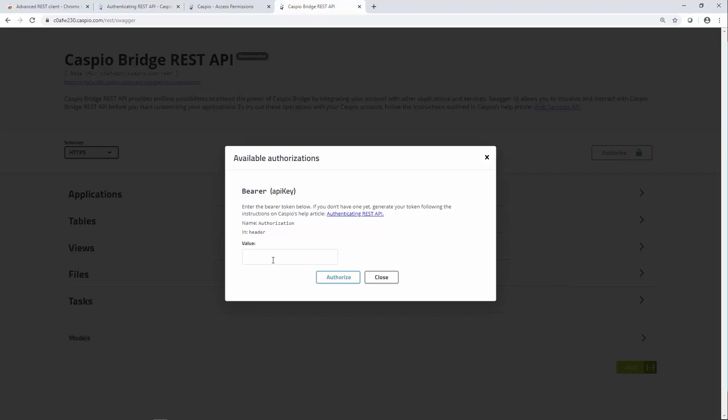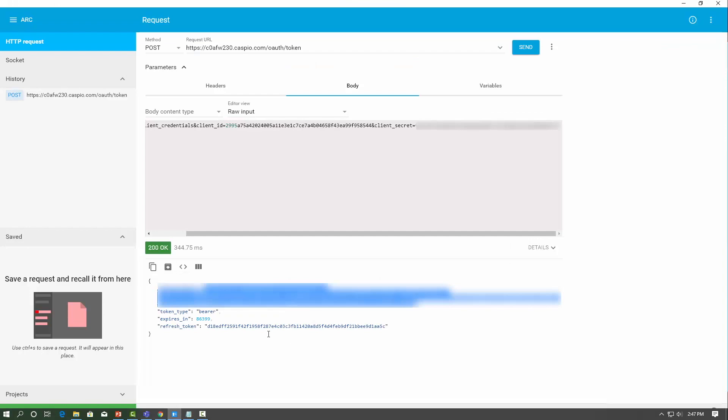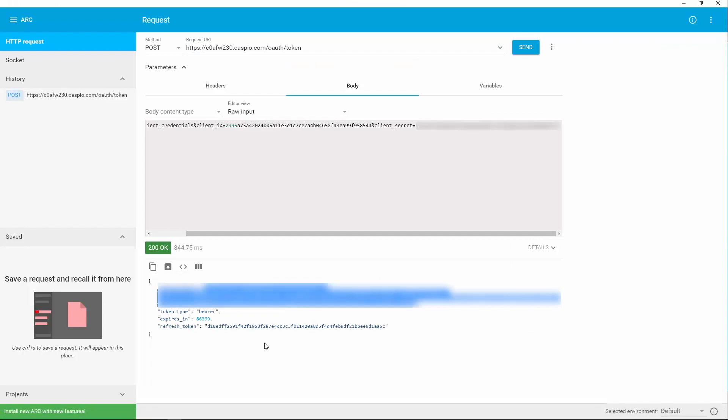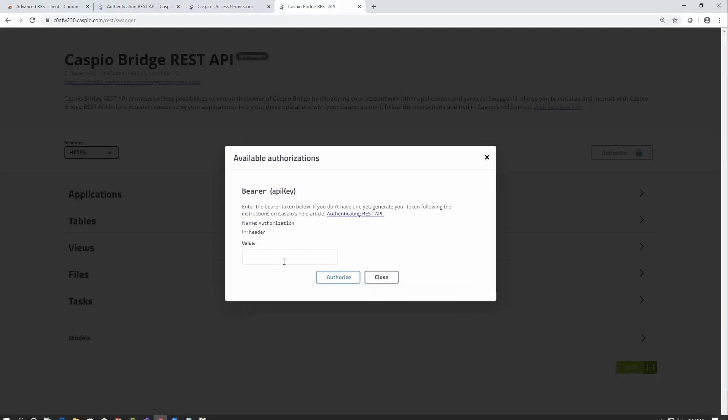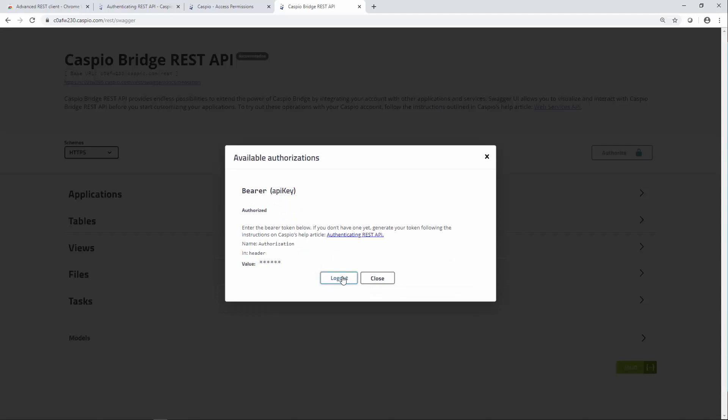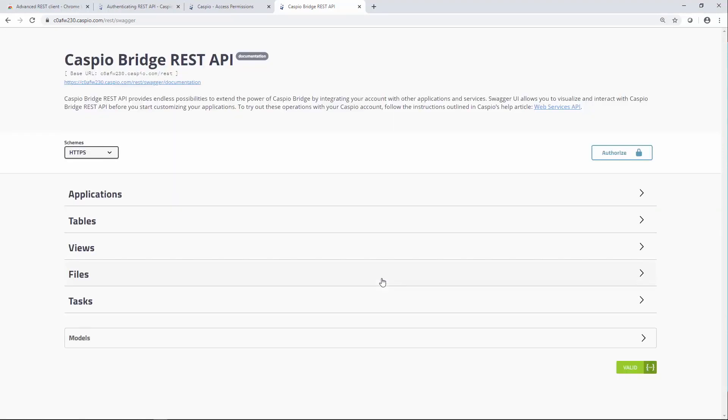Now once again, grab that value that you just generated, that token. Let me go back to my client. Copy that key one more time. And paste that value. Click on Authorize. And you will notice the confirmation message says Authorize. You can close that screen now.